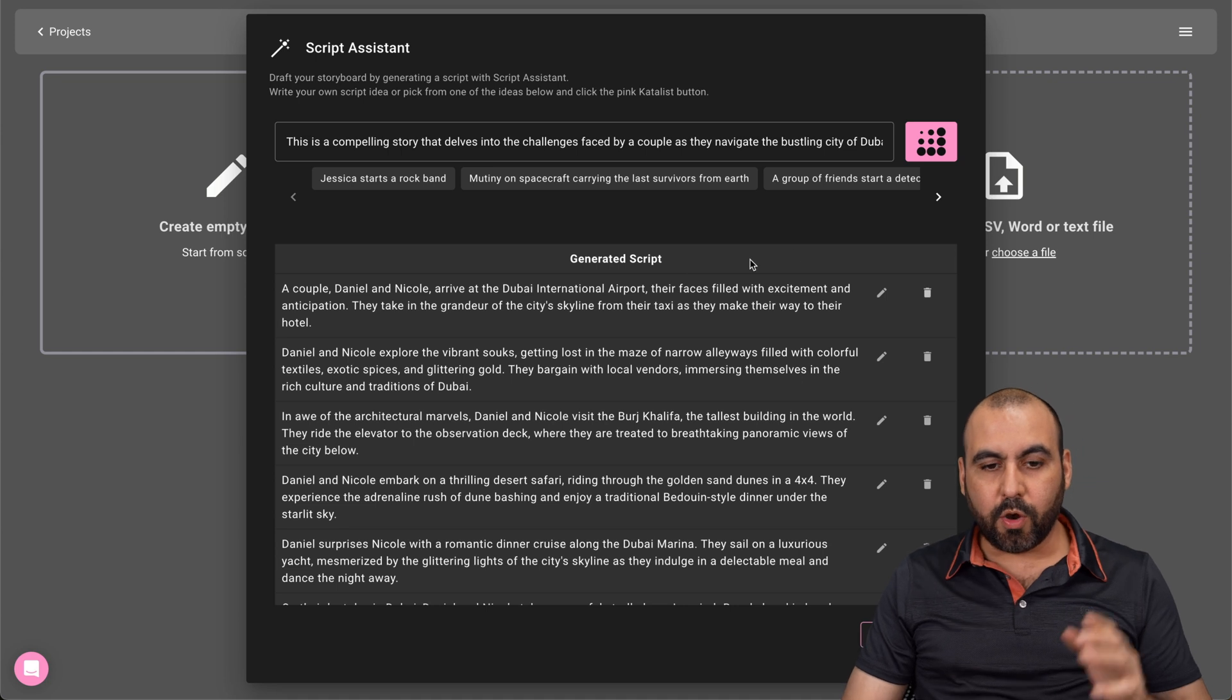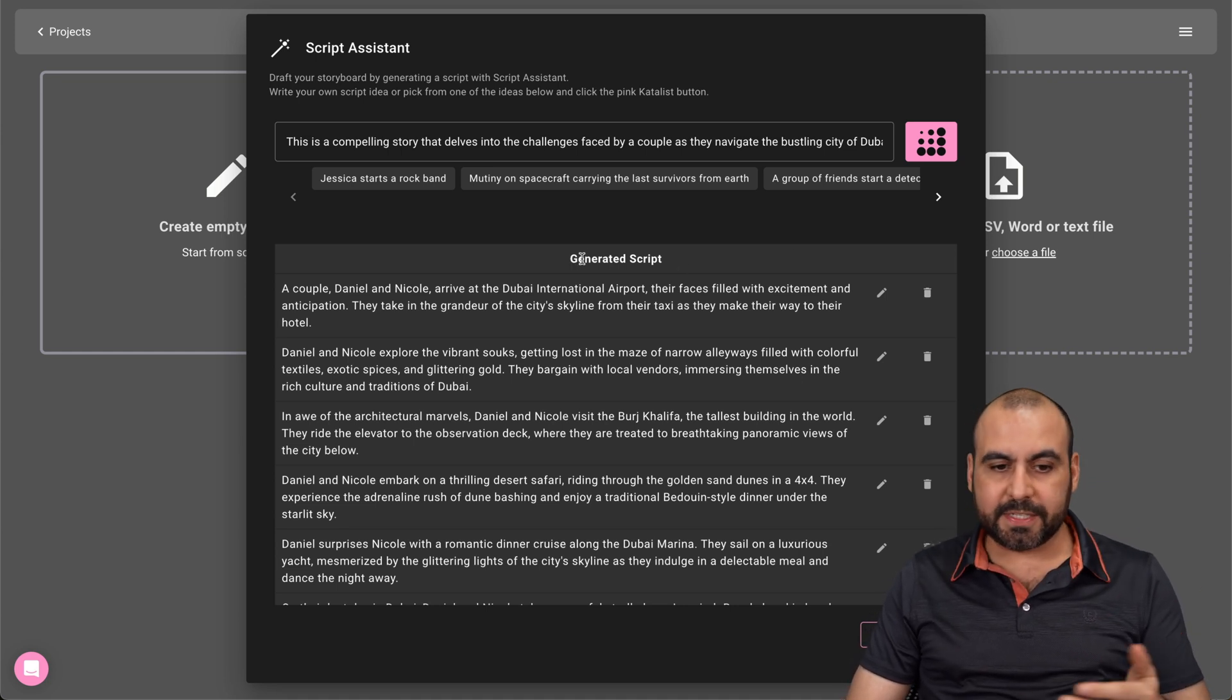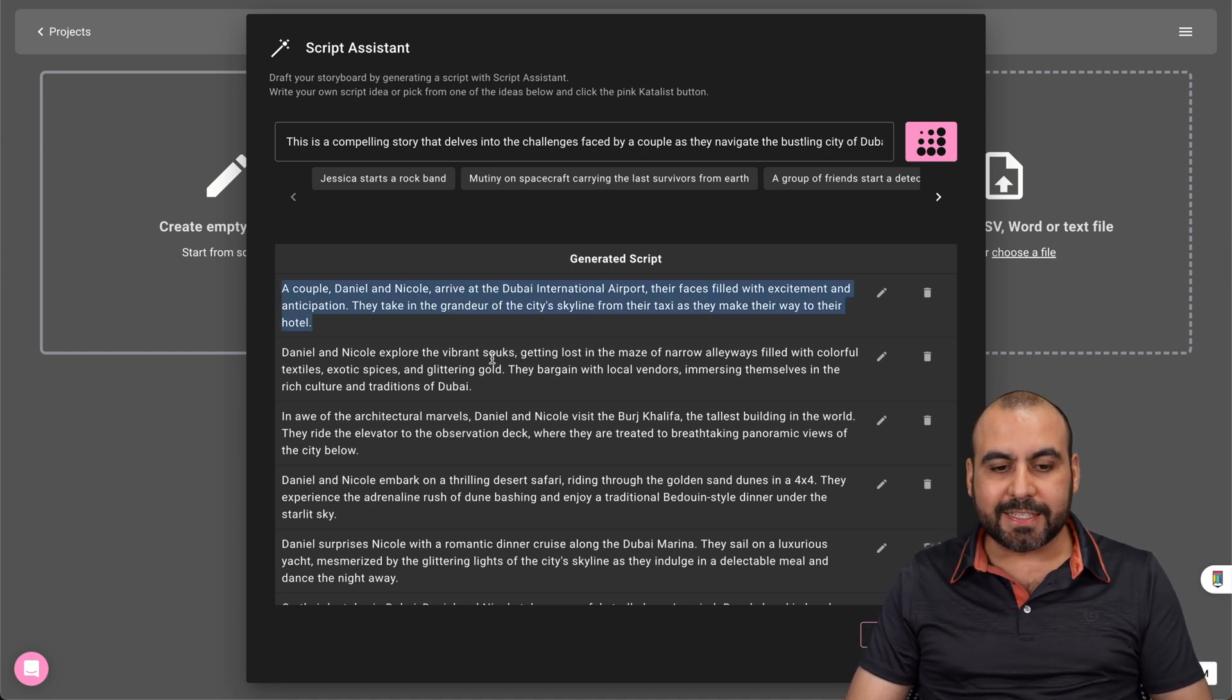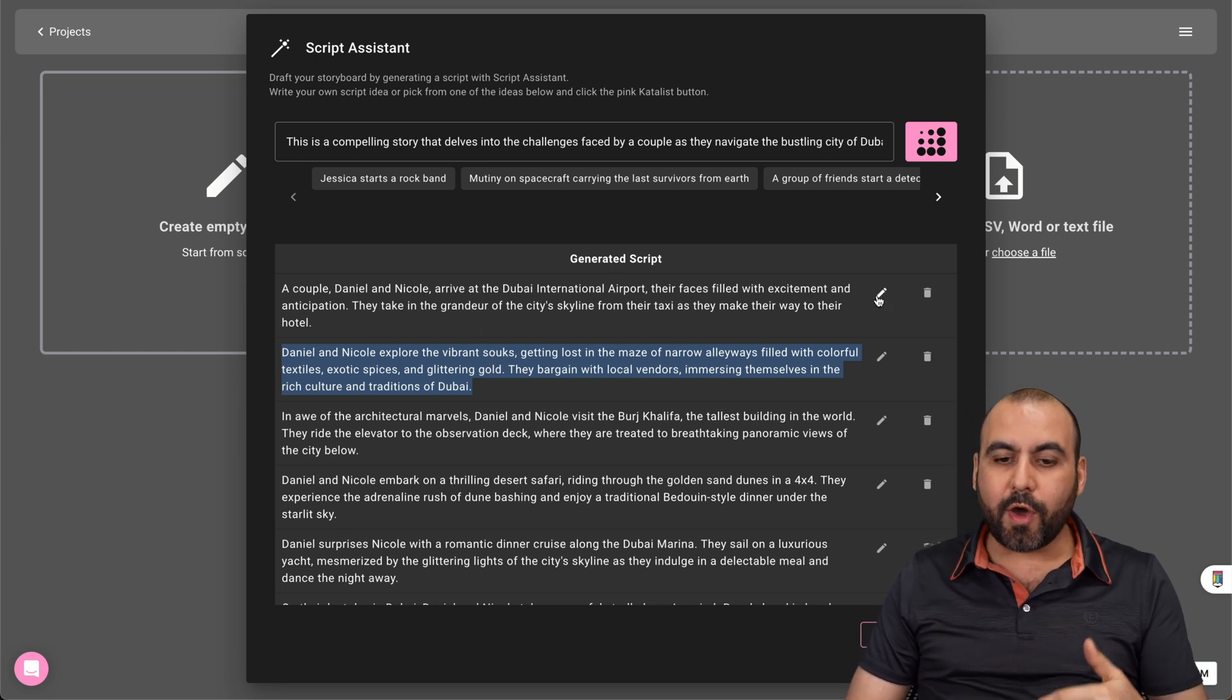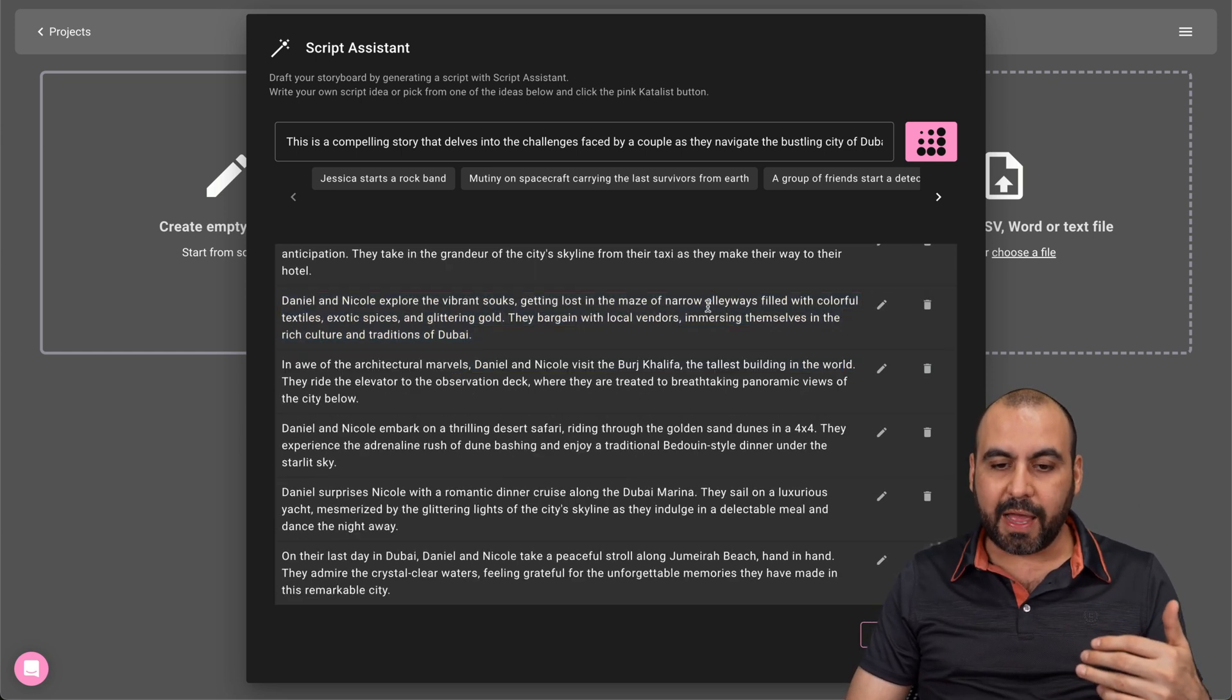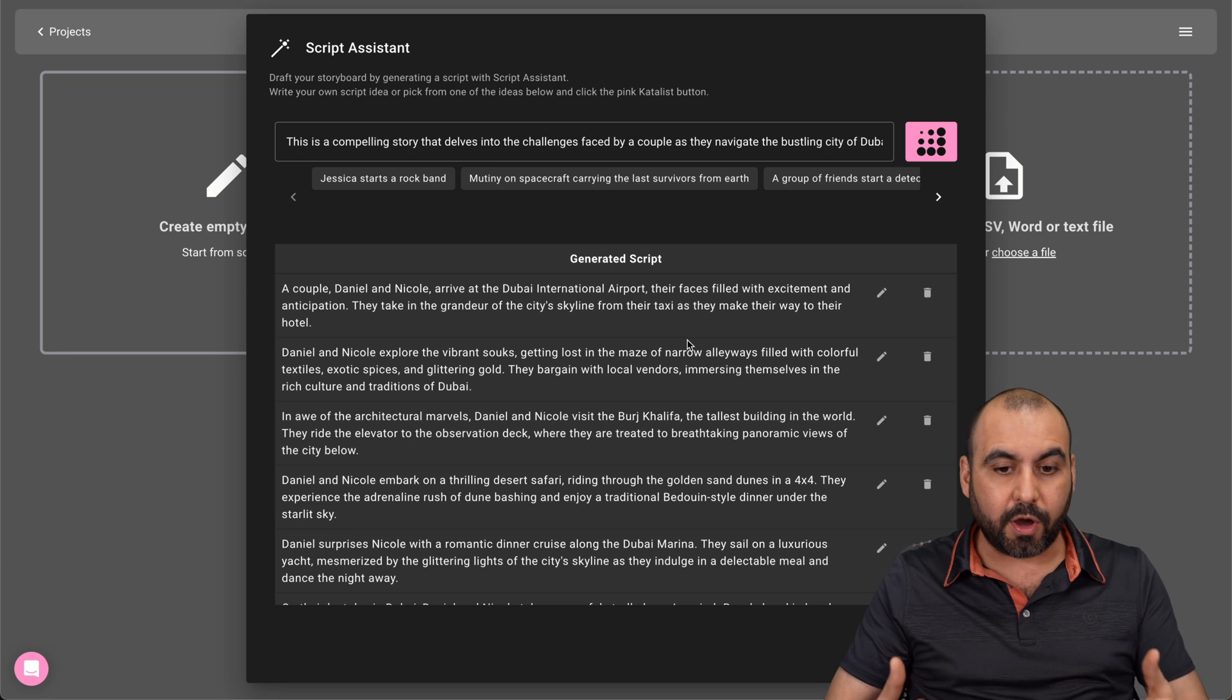Here we go. We just received the script from the script assistant. So these are the scenes that it's going to generate an image for us. So we can go ahead and edit each one of these if we like. So go ahead and go through them with Calm.